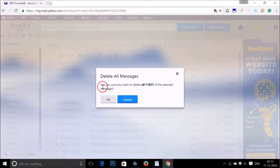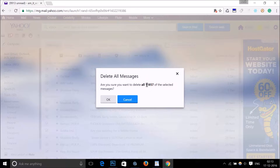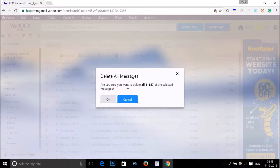You can see it says 'Are you sure you want to delete all eleven thousand eight hundred and fifty-seven messages?' — this number might be different in your case. Click OK.